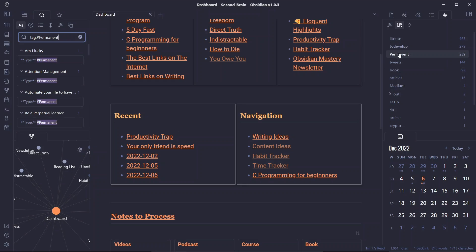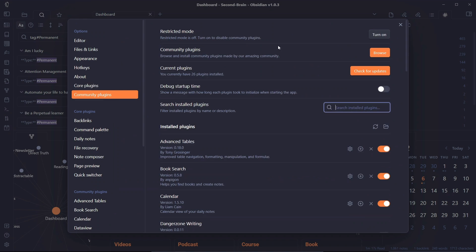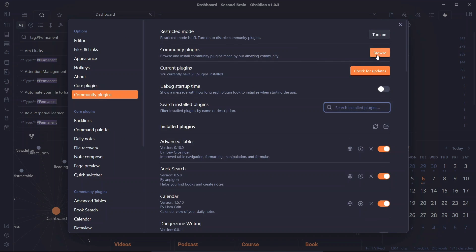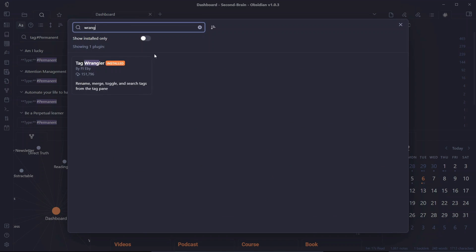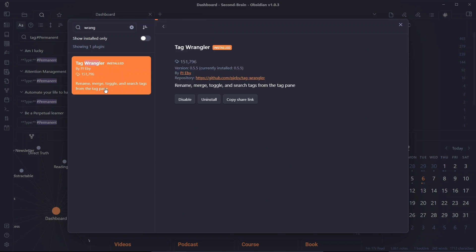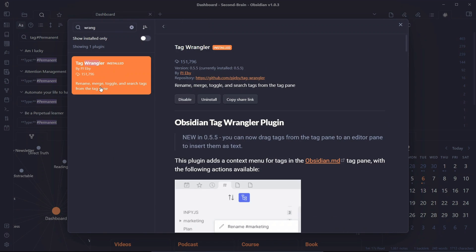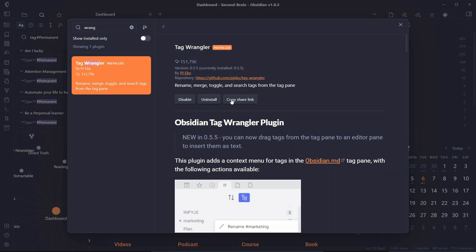Now if I want to change this tag to another name I can do that simply by using a community plugin called Tag Wrangler. So I'll go to community plugins and search for wrangler here, and you can see this is the plugin that I was talking about, Tag Wrangler. You can install it and enable it.